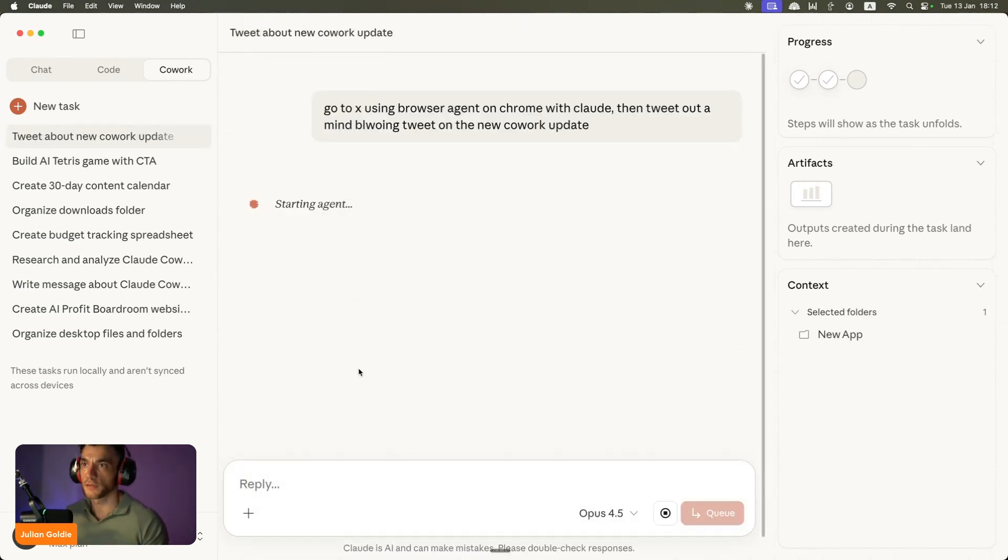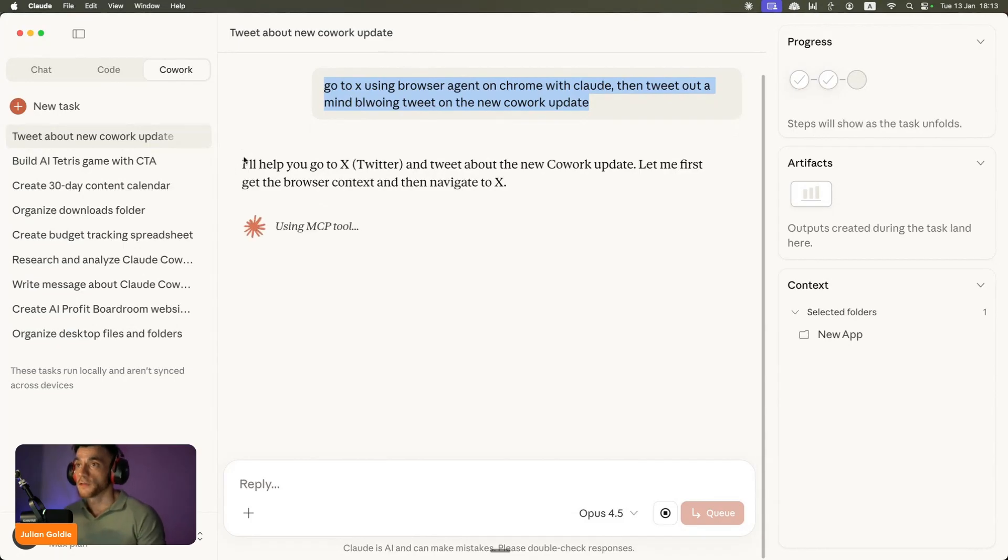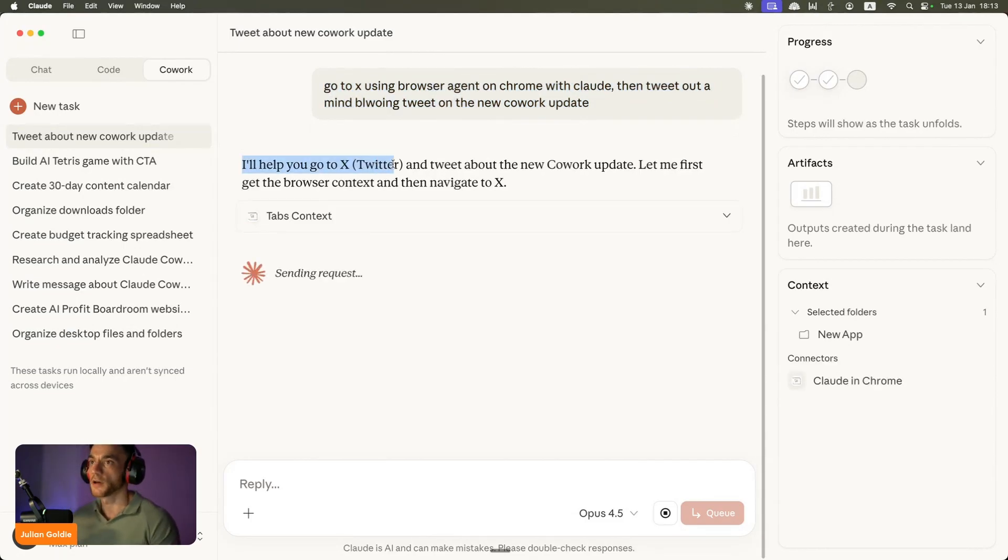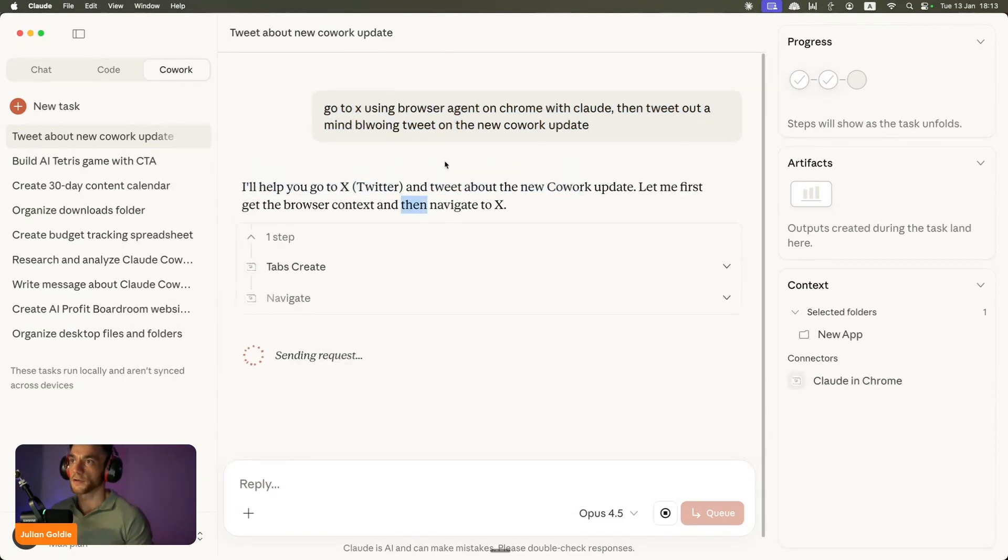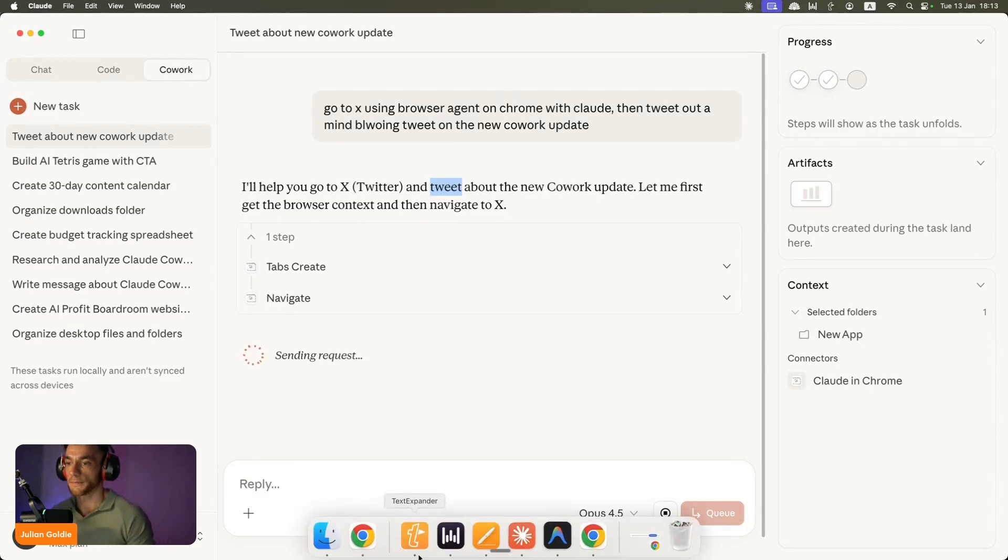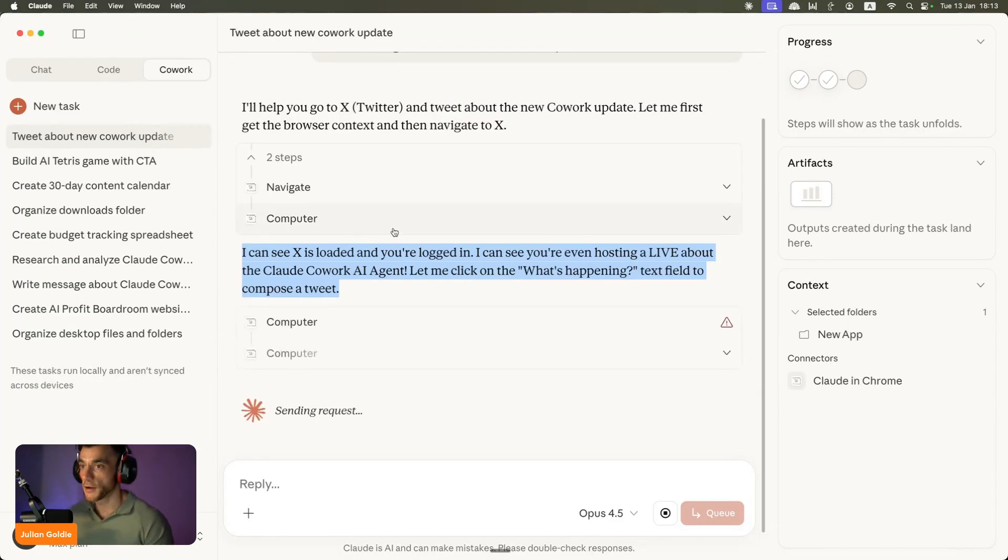Now if we use the message, as you can see right here the prompt, what it's going to do is say I'll help you go to X and tweet about the new Cowork update. Let me get the browser context and then navigate to X. So you can see here it's actually opened up a tab now.